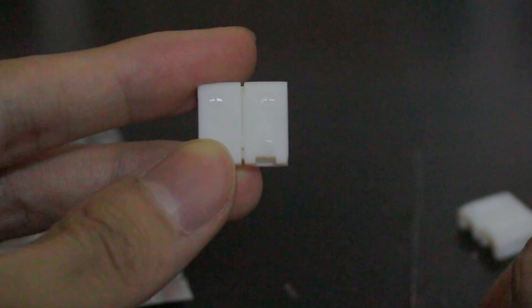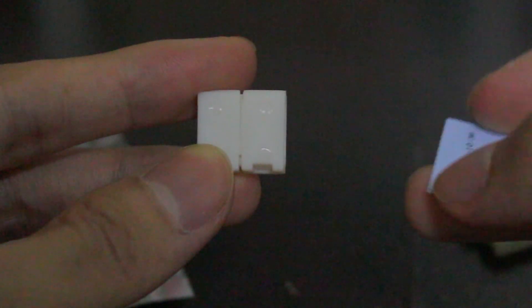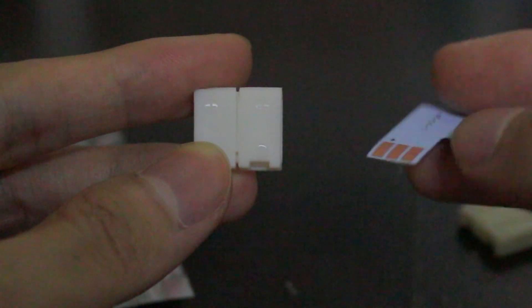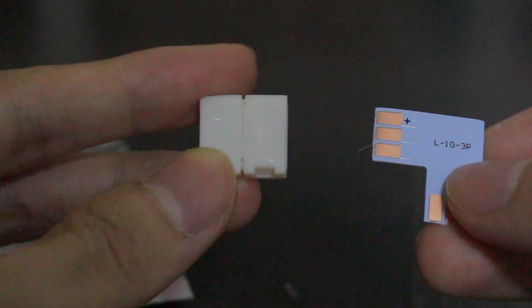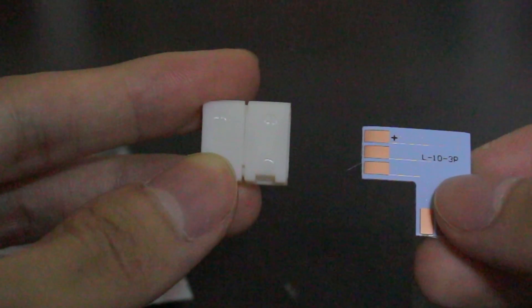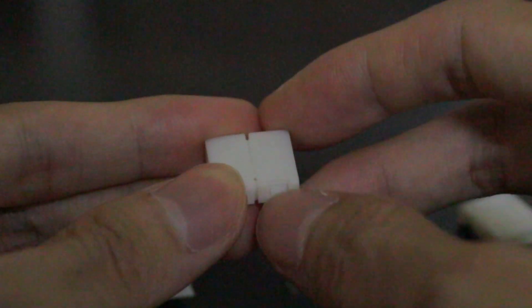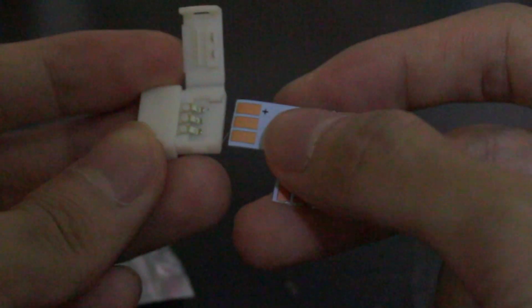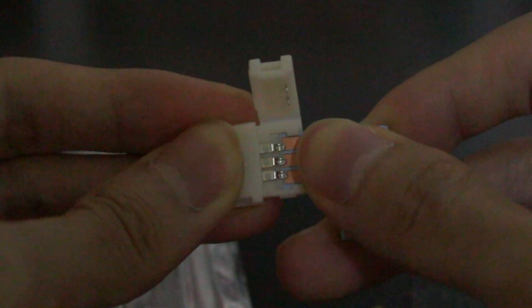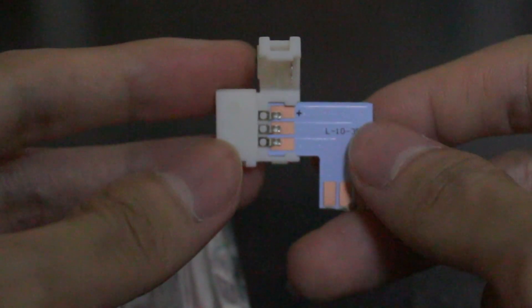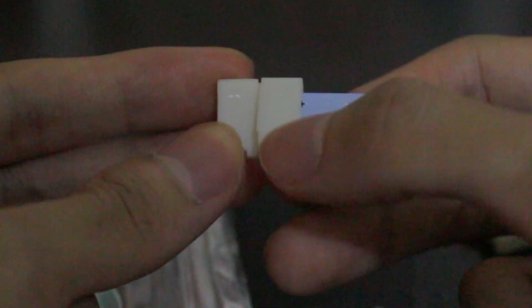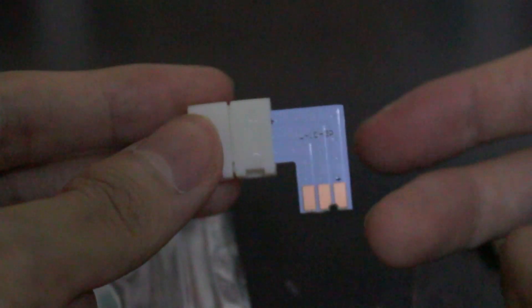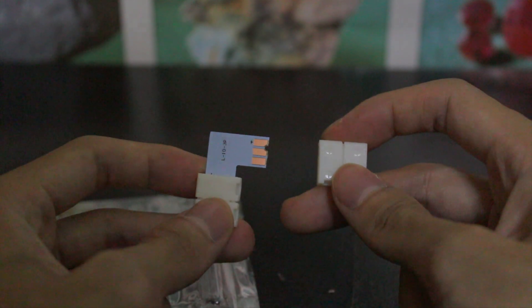Check those small plus icons and align it correctly. This is important, if you connect it wrong it will not work. Open up the lid, insert the PCB into the plastic, close the lid, then do the same for another side.